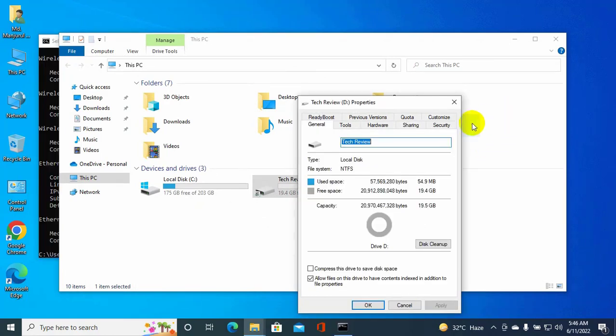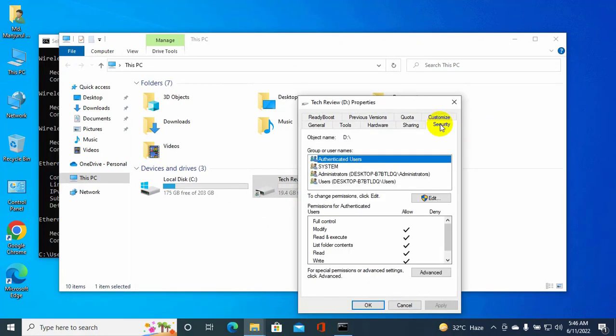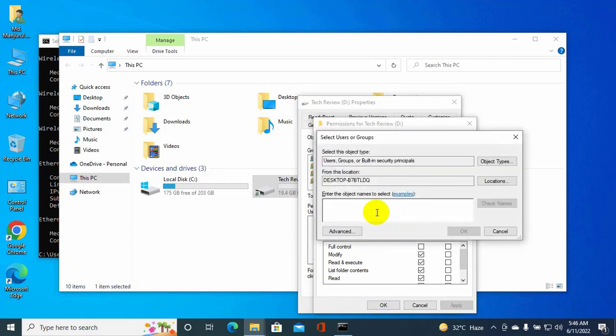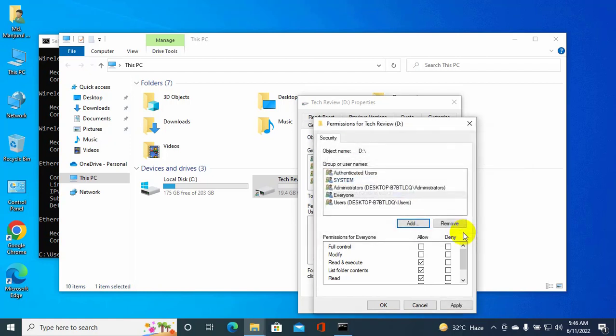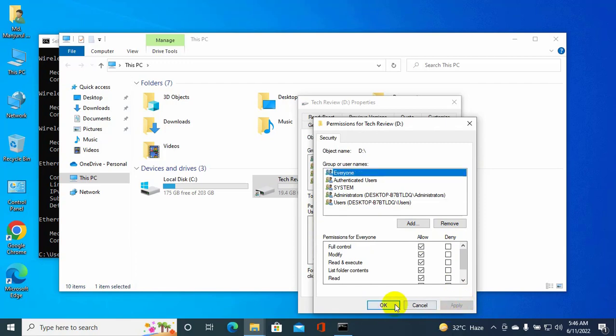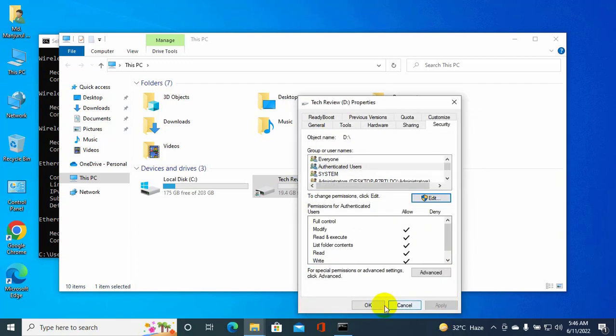Click on the Security tab, then Edit, then Add. Type 'everyone' and click Check Names. Click OK. Select Everyone. Under permissions for Everyone, give a checkmark on Full Control. Click Apply and OK.